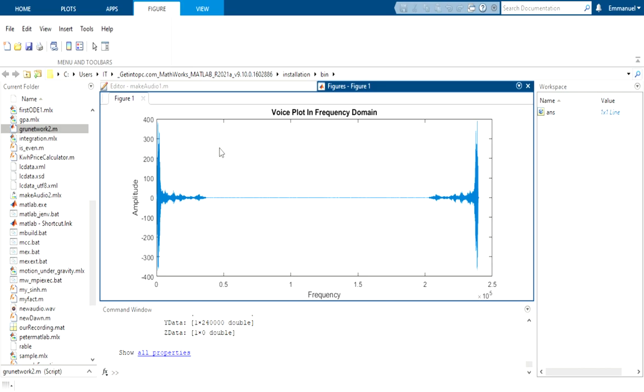This is the plot of the code. This is the voice plot in the frequency domain. It shows the amplitude against frequency. And that is all. My colleague here will continue from here.